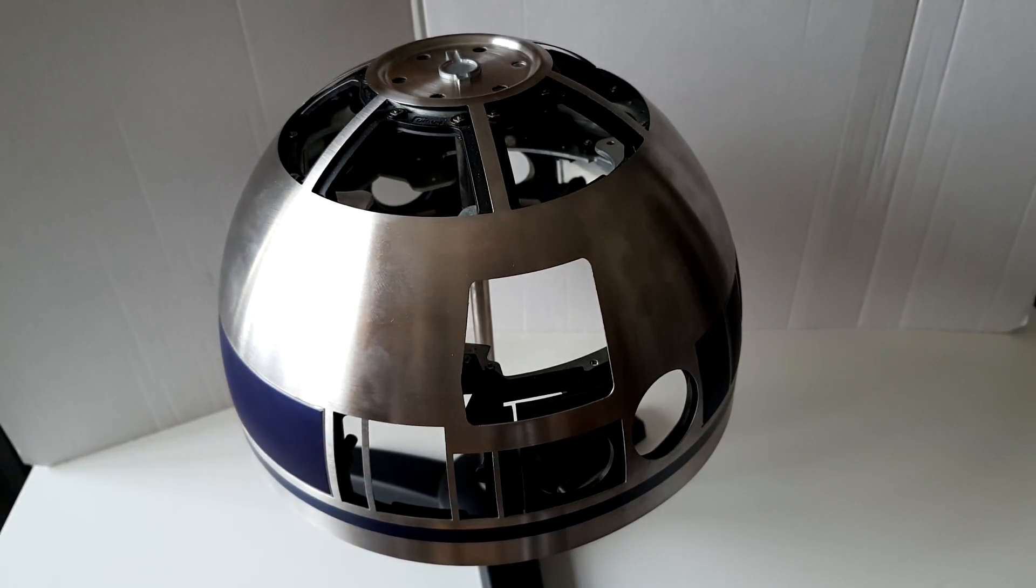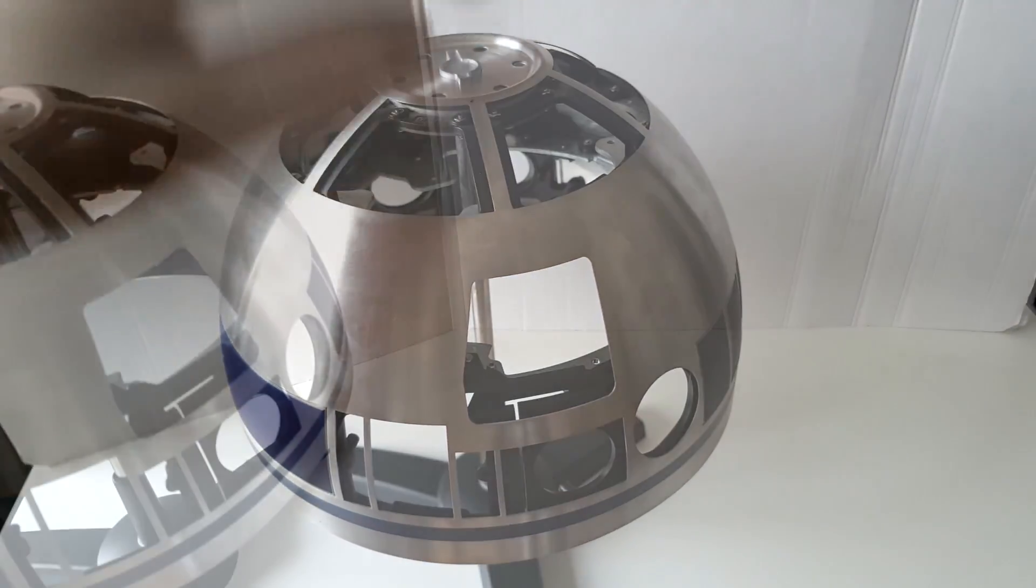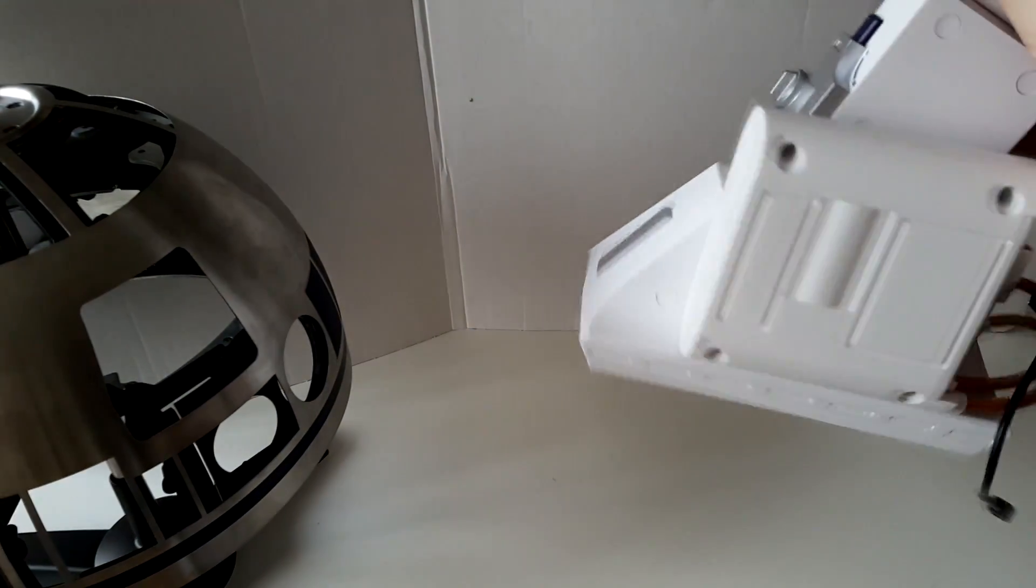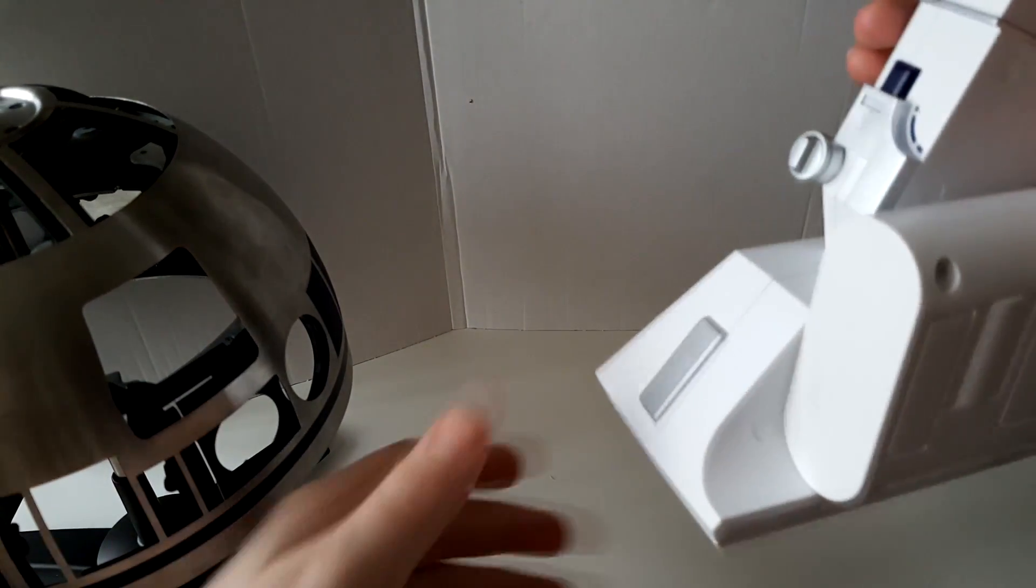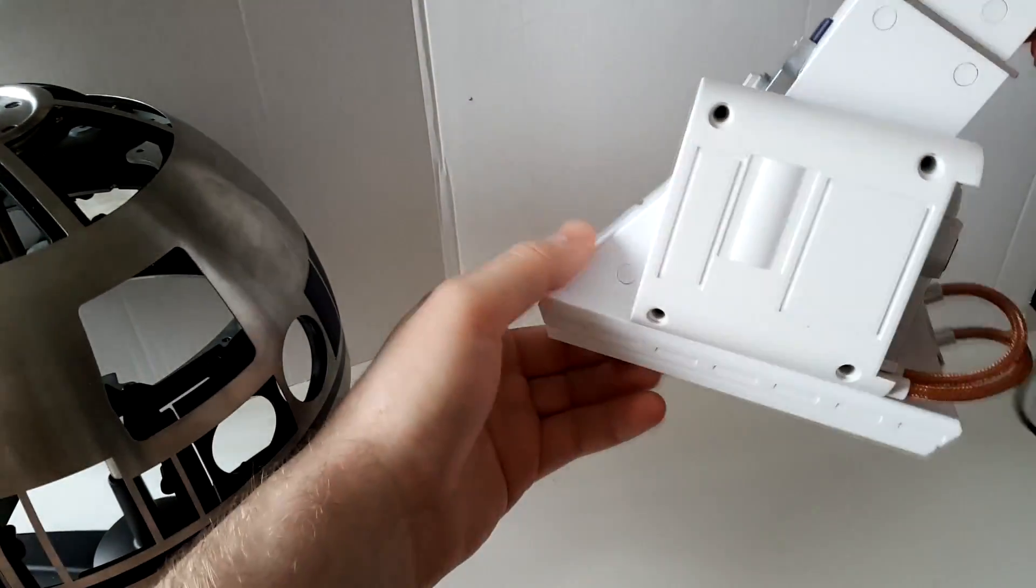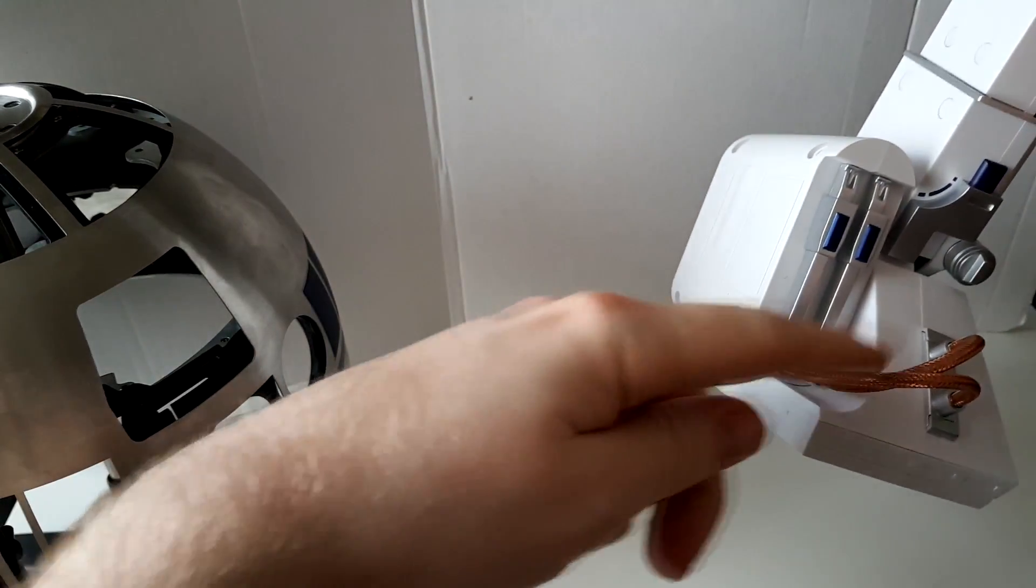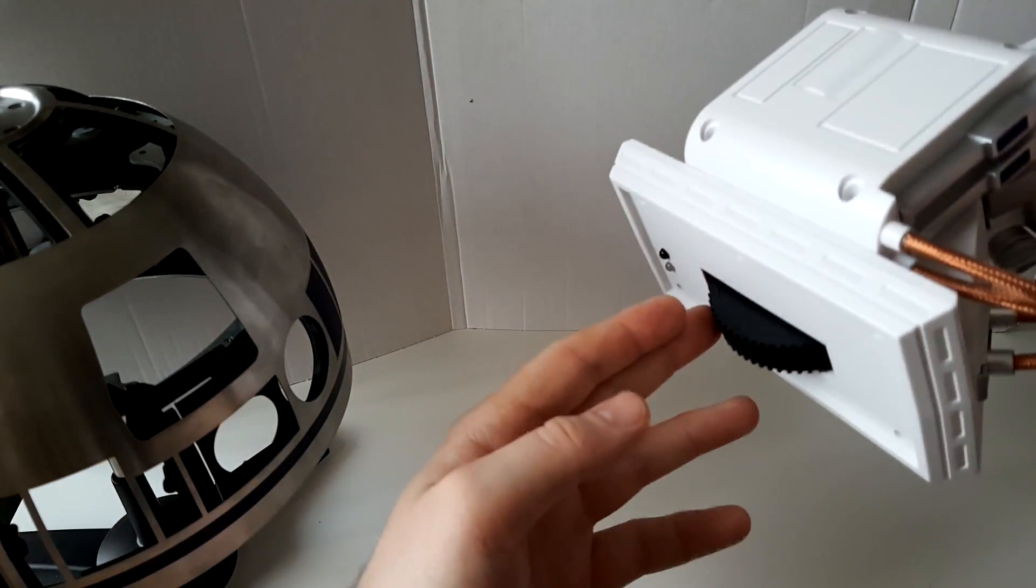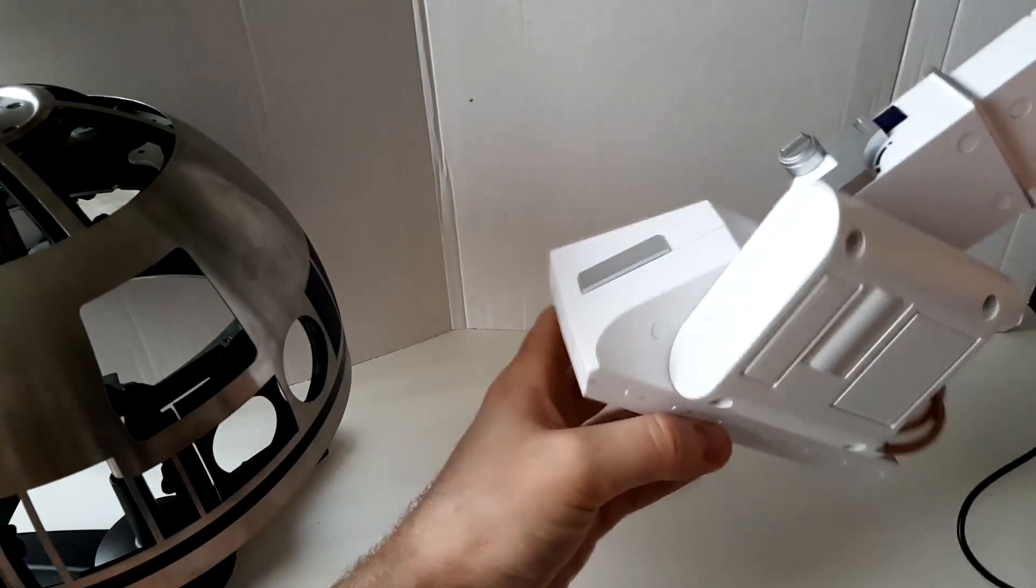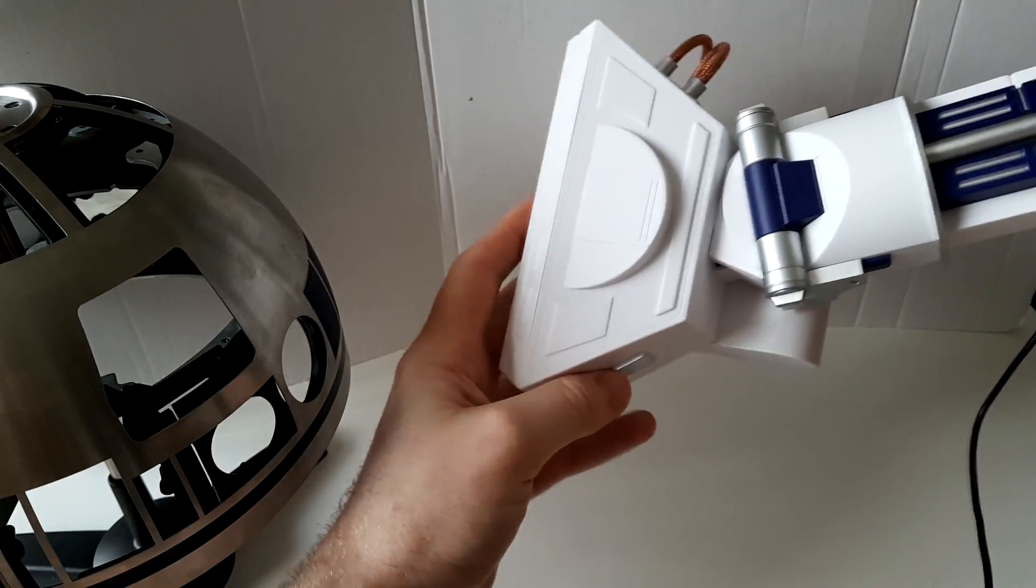But the head isn't the only thing that's received a few more updates. A second leg, this is now complete, so the only bit that was missing was the bottom here, so this is now fully assembled, screwed together, and what have you.